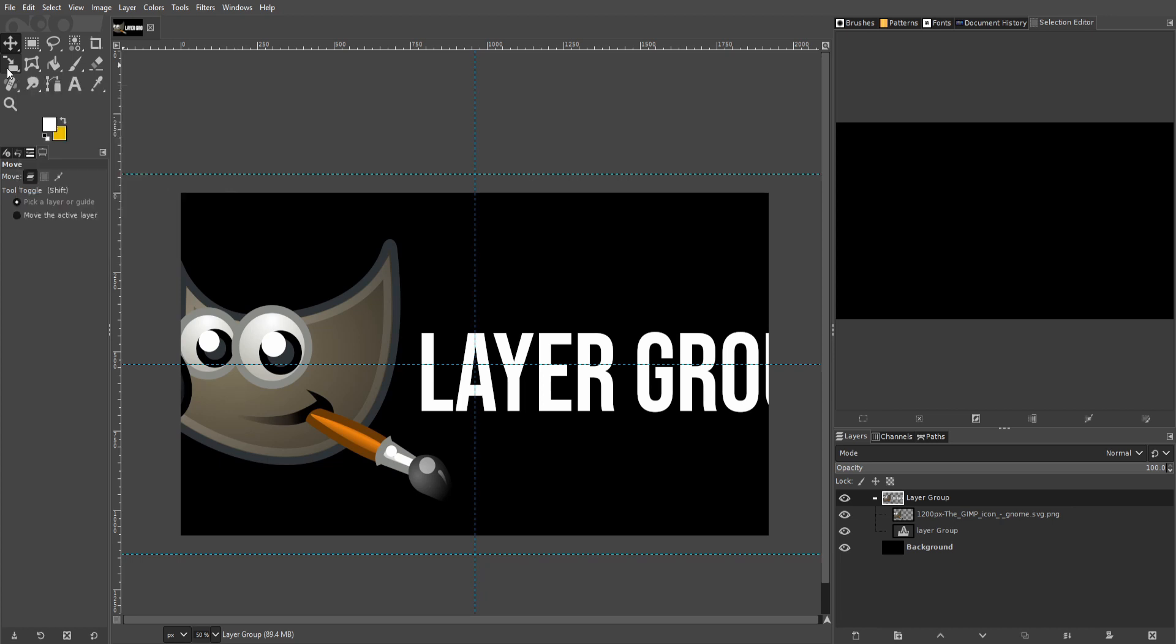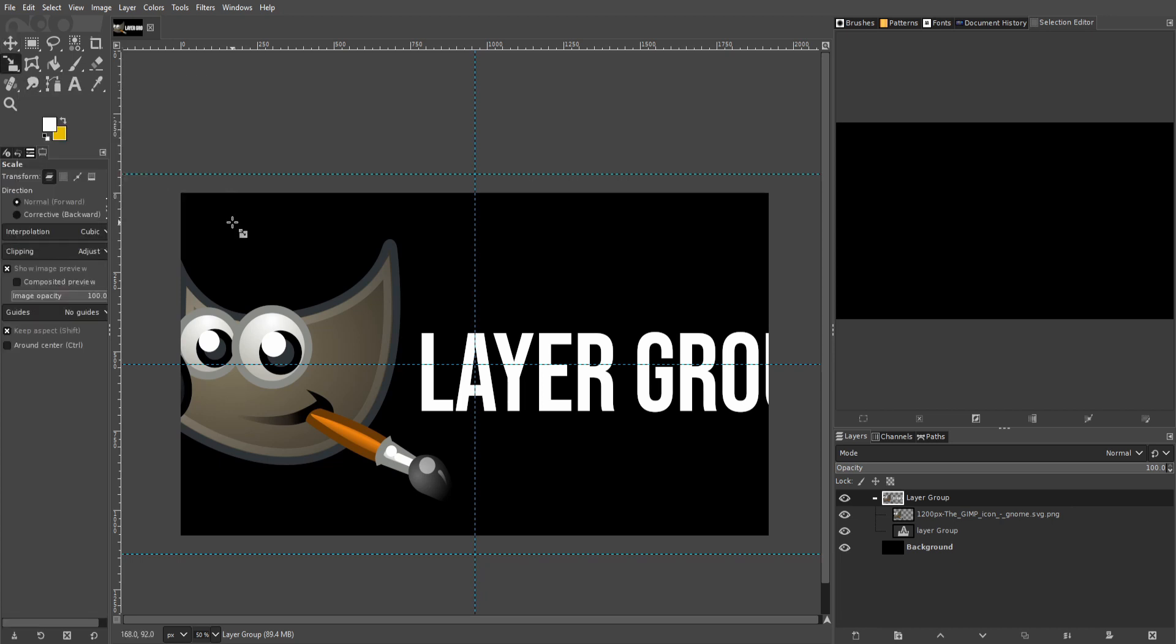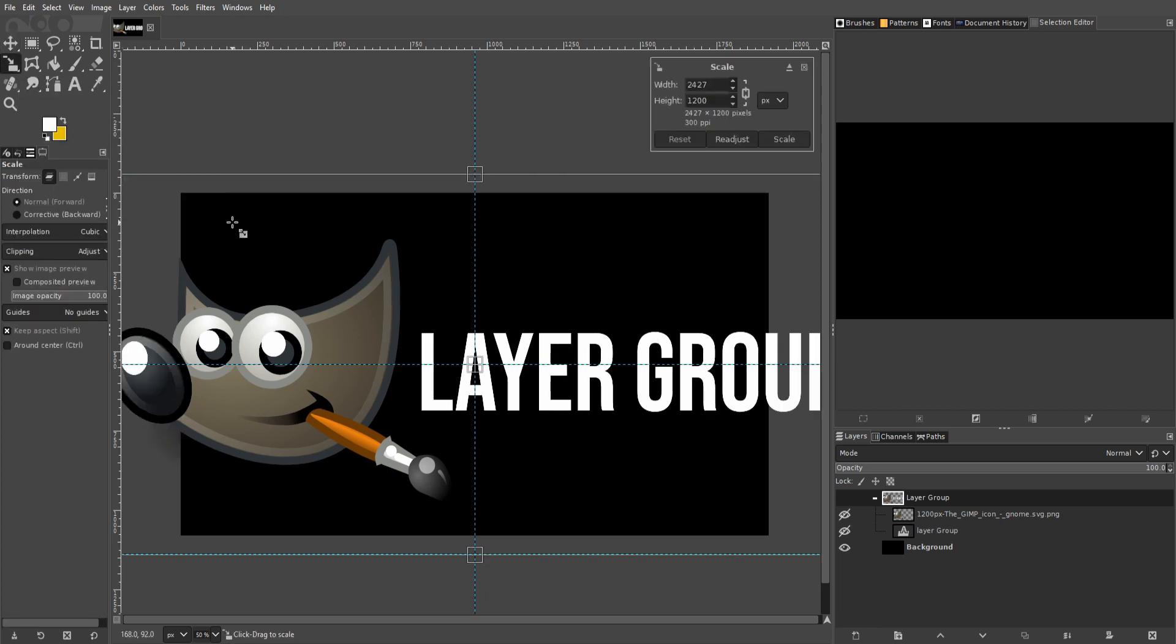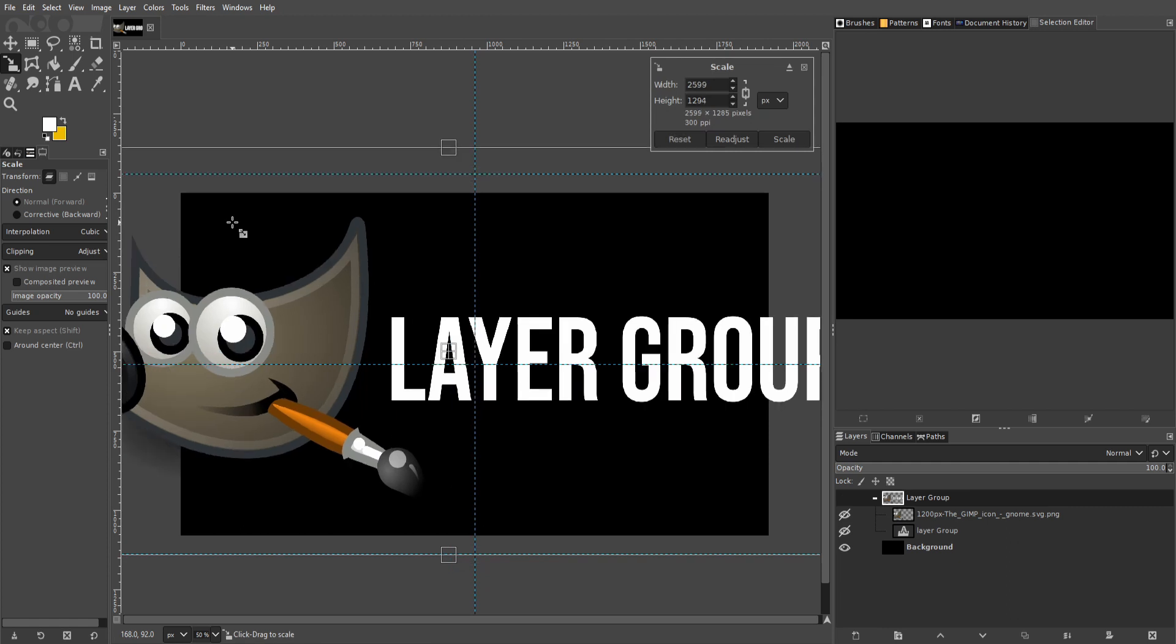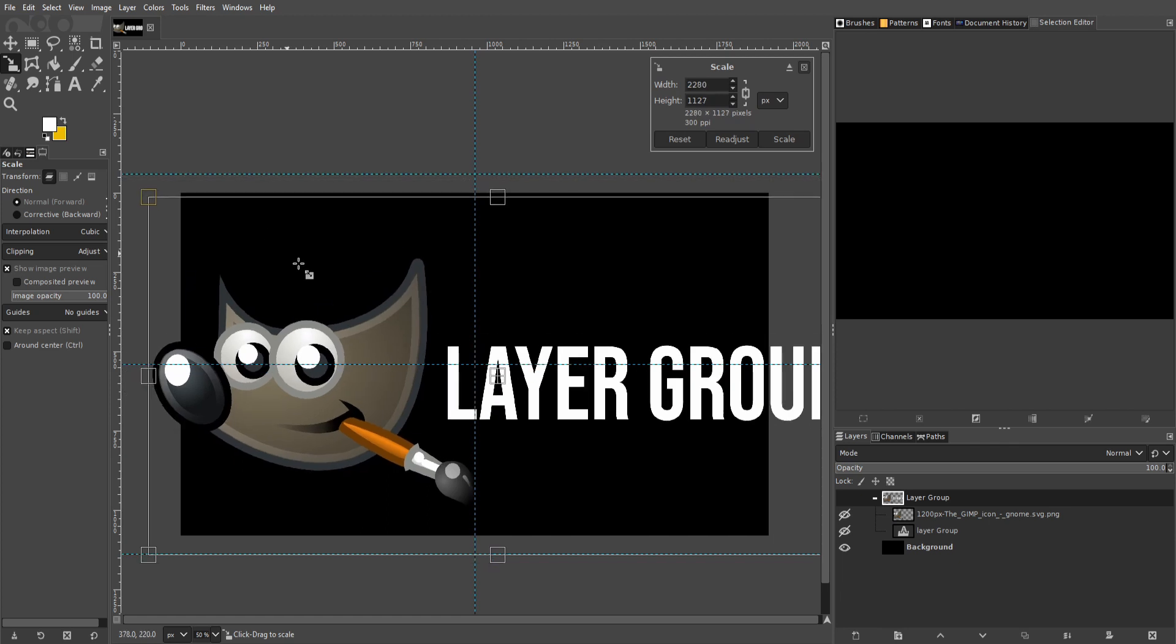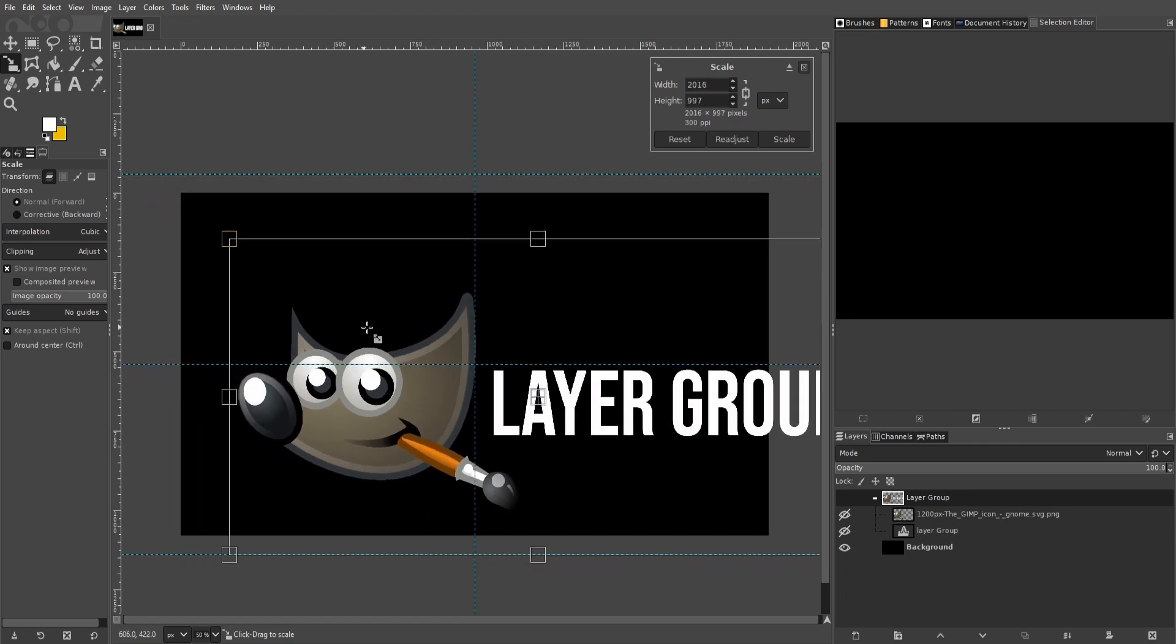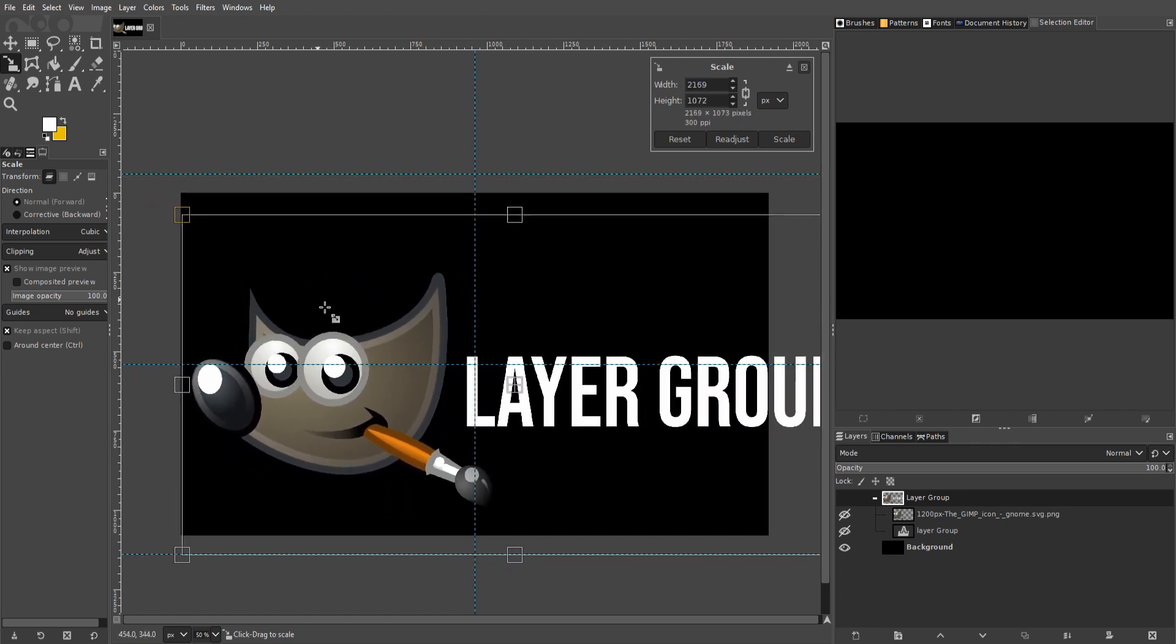Now I'm going to left click to start scaling our layer group. I'm going to hold shift down and left click to start scaling our layer group. So I'm going to pull it inwards, but I want to make sure it stays in the center of the screen.